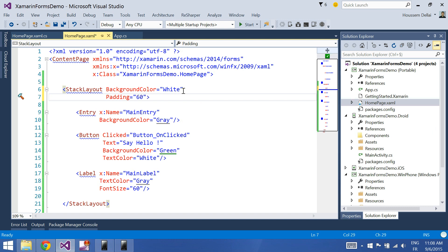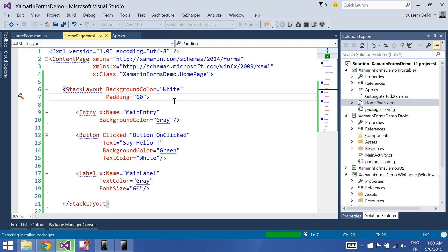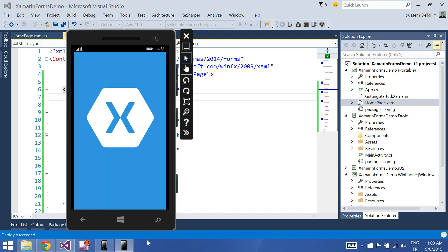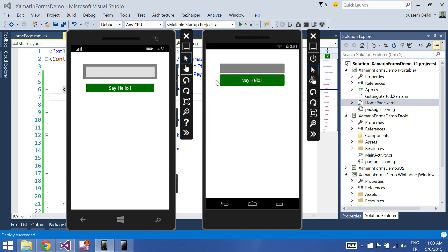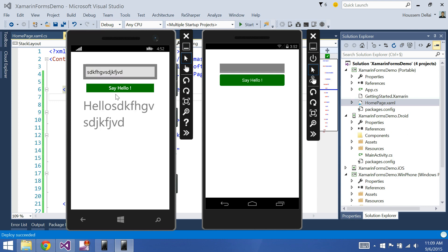We can use the padding property. Let's say we want a padding of 60. Now this distance between the elements and the left and right sides of the page is 60.